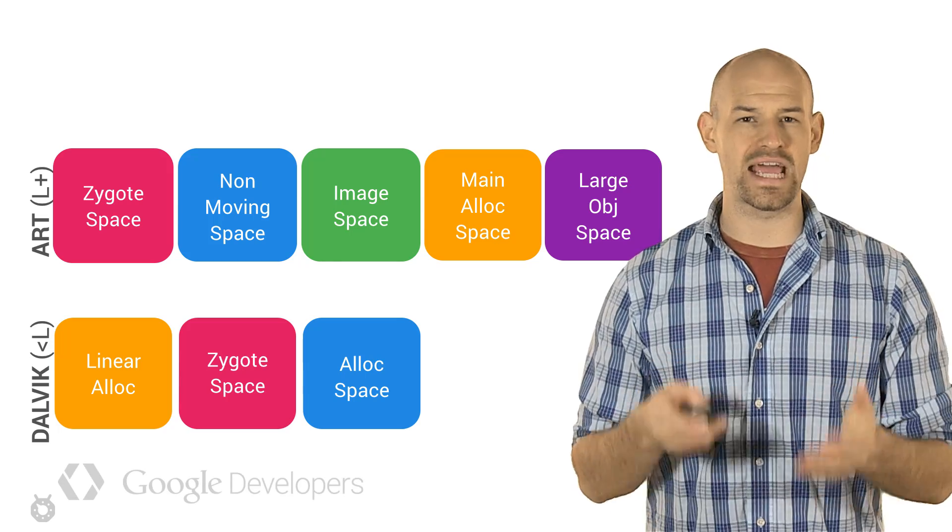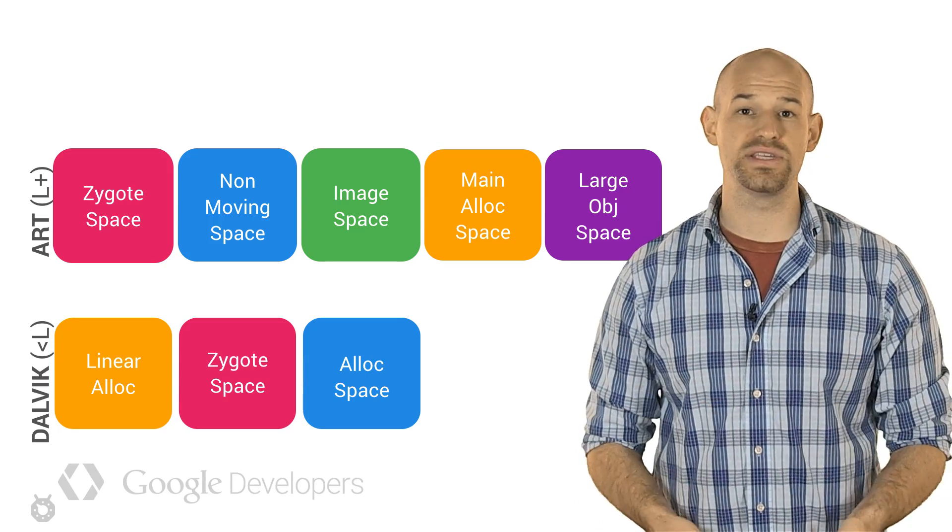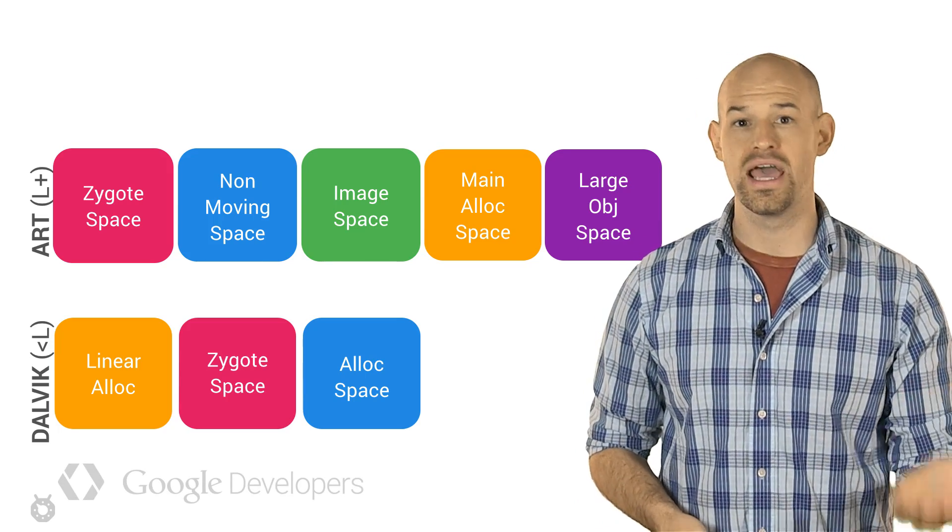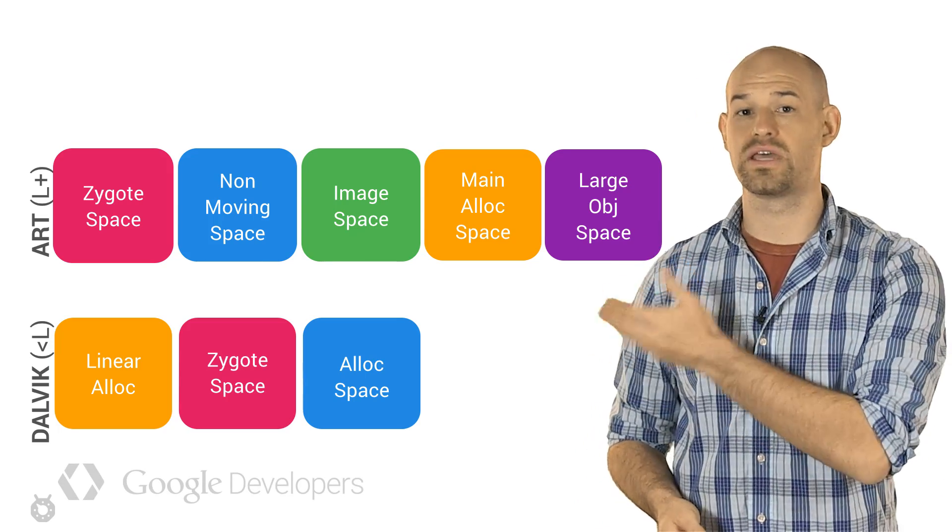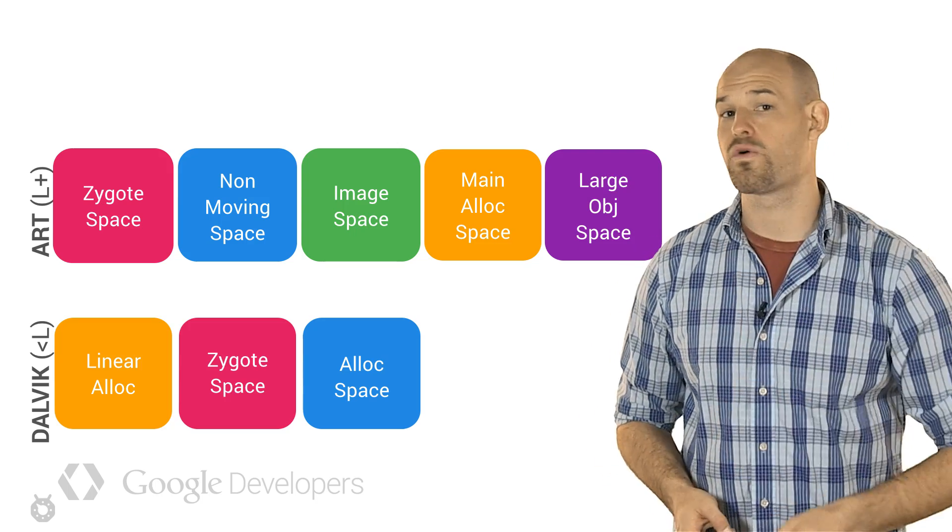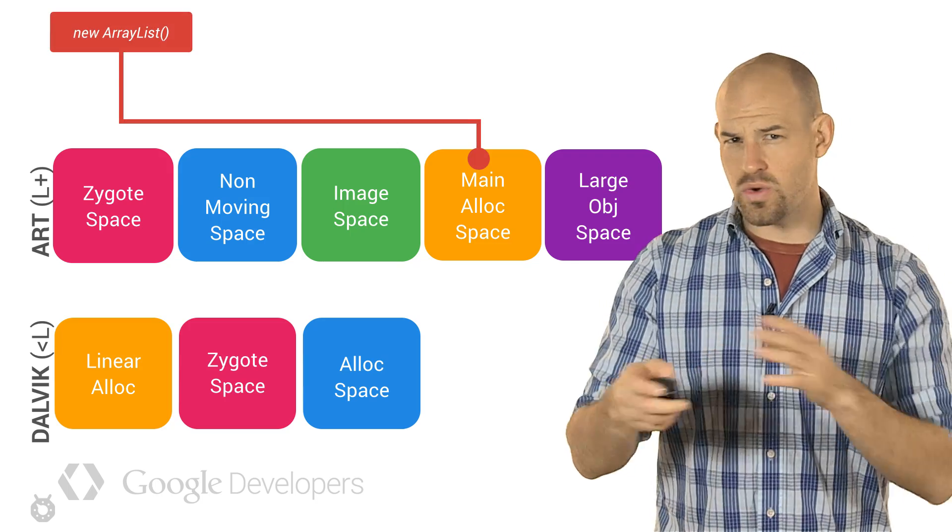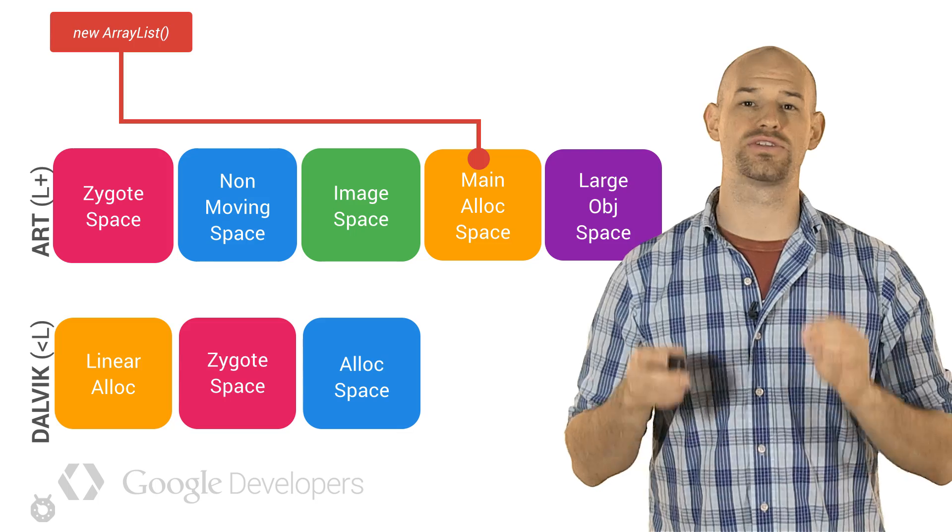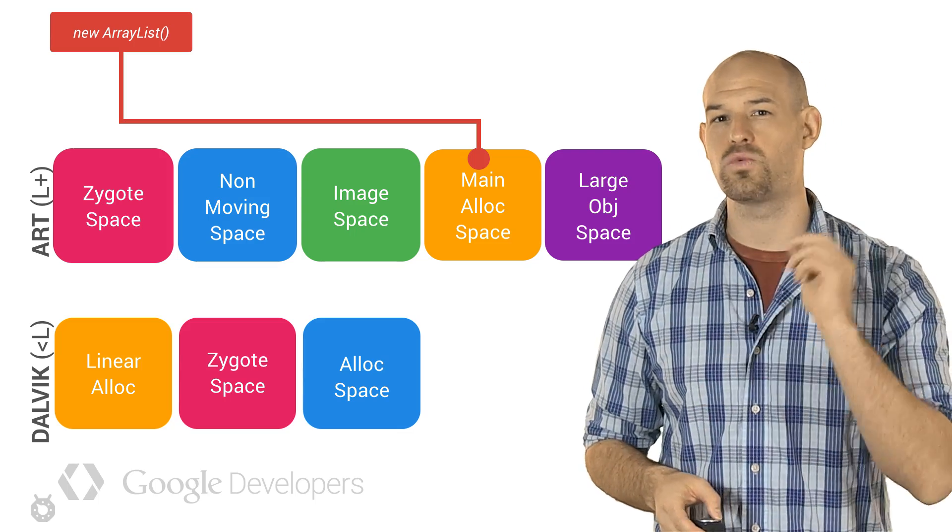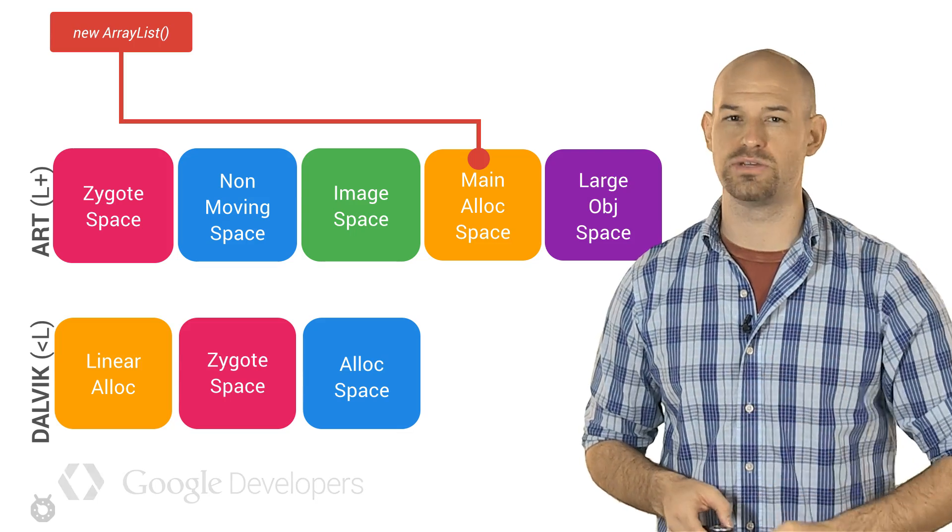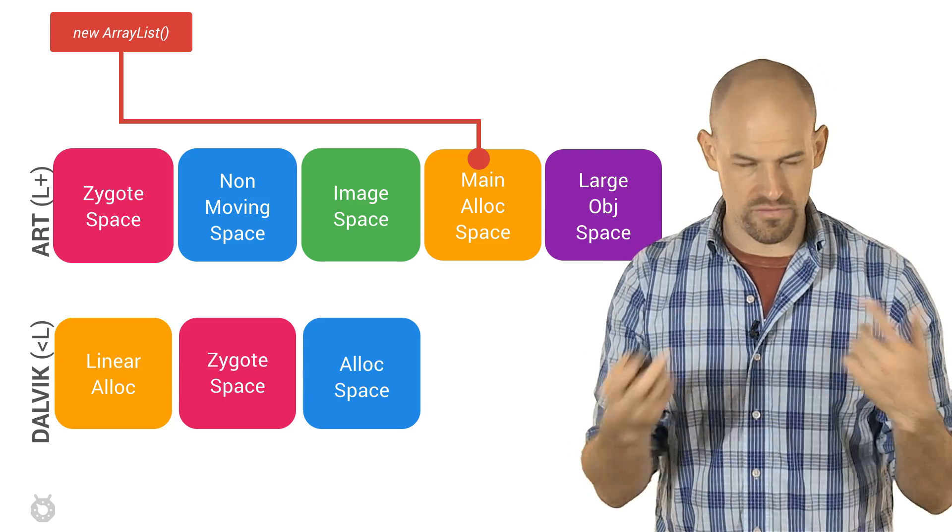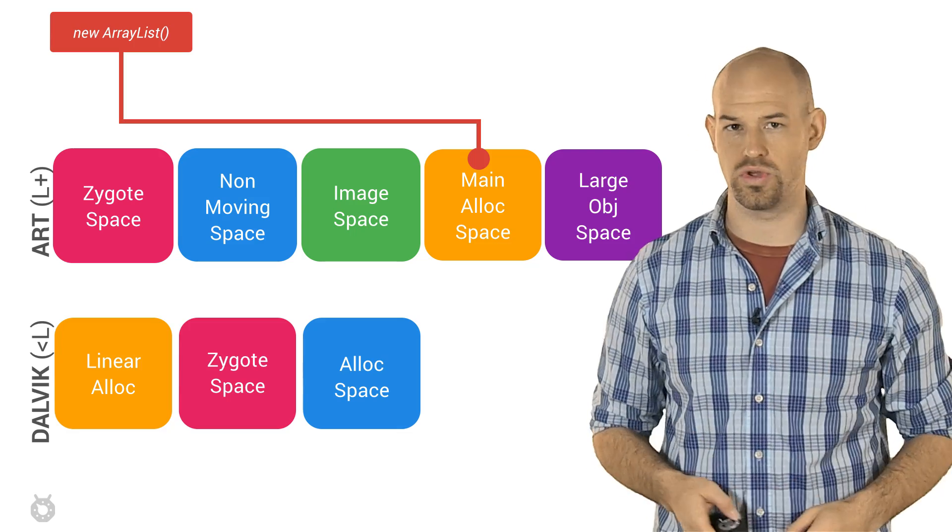As you might recall, memory heaps in Android's runtime are segmented into spaces based on the type of allocation and how the system can best organize those allocations for future GC events. As new objects are allocated, these characteristics are taken into account to best fit what space it should be placed into, depending on what version of Android's runtime you are using.